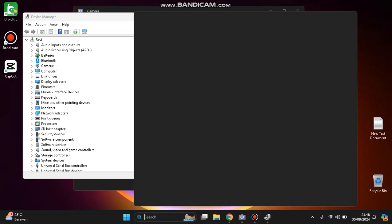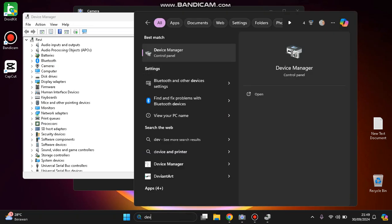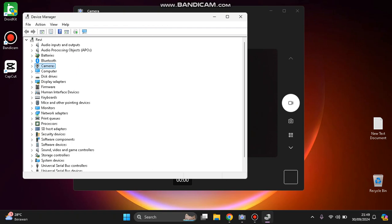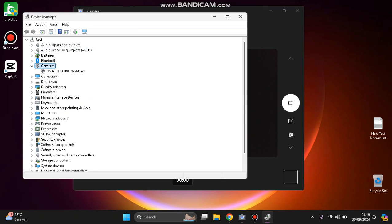Search for Device Manager here, click it, and search for cameras. You can try to disable or uninstall the device first.